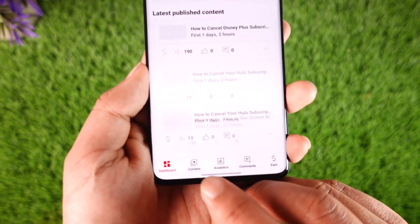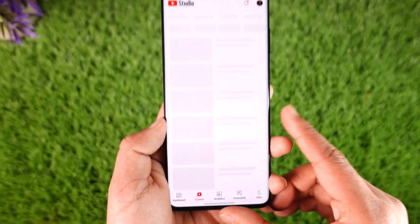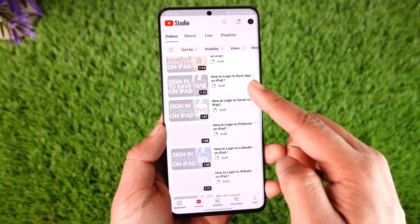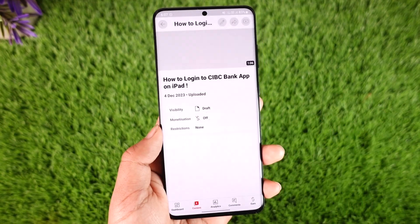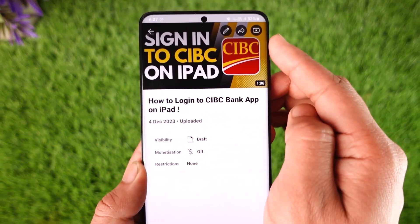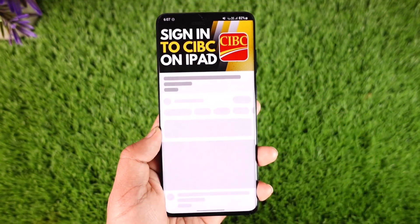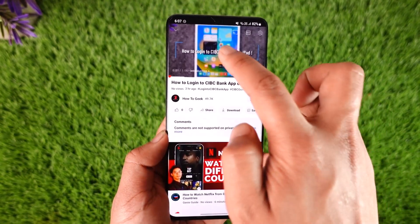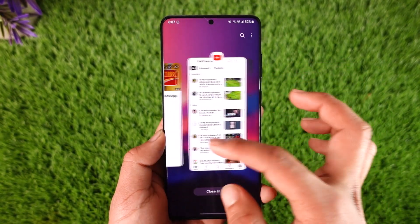Then just tap the Content option from the bottom of the screen. Once you tap on Content, you will be able to see a list of all the videos that you have made private. You can select a certain video and then just tap the YouTube icon from the top right in order to go ahead and view that private video. This way you will be able to watch private videos on YouTube.